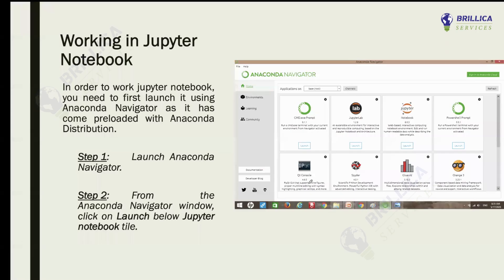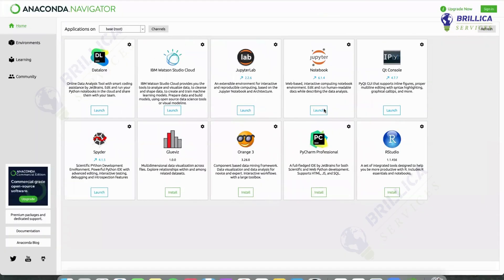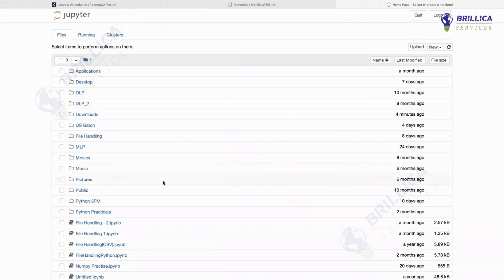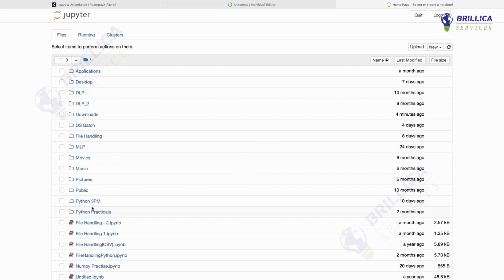Now let's start with Jupyter Notebook. Launch Anaconda Navigator and click on the Jupyter Notebook launch button. It will open up Jupyter Notebook in your web browser. You can see the basic homepage of Jupyter Notebook with many files available. These are just directories or folders available in Jupyter Notebook, and whenever you open Anaconda and launch Jupyter Notebook again — even if your system restarts — these folders and files will still be available.